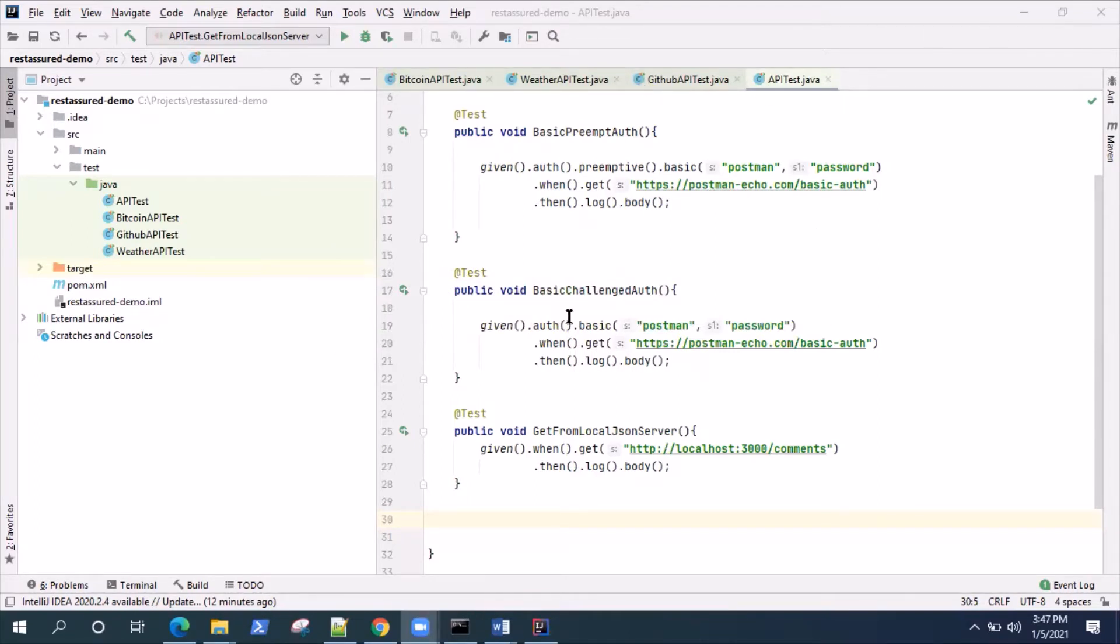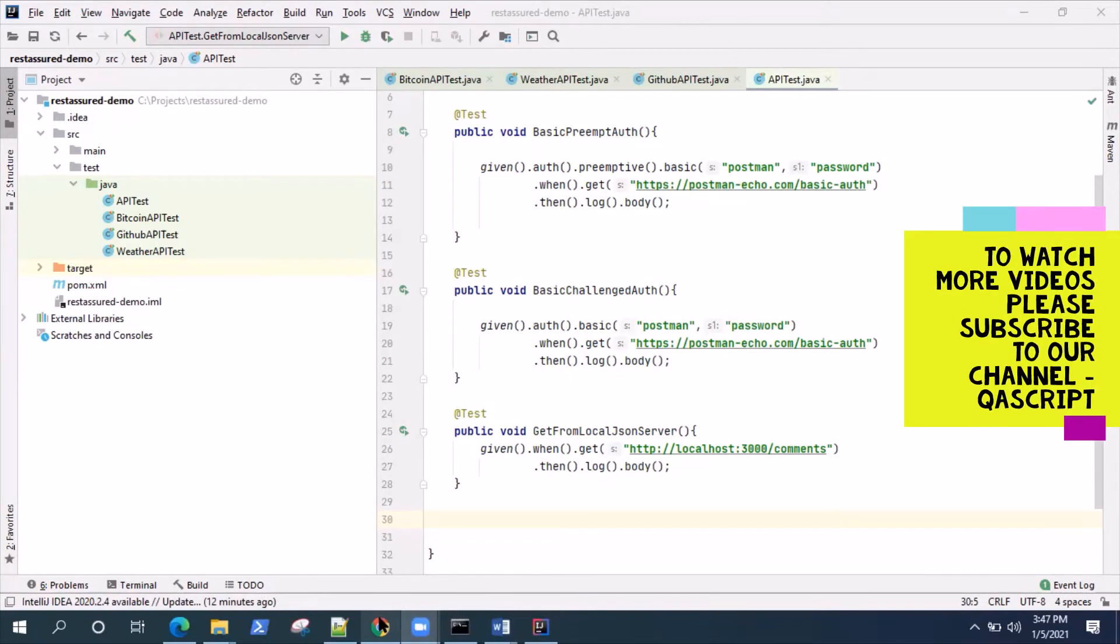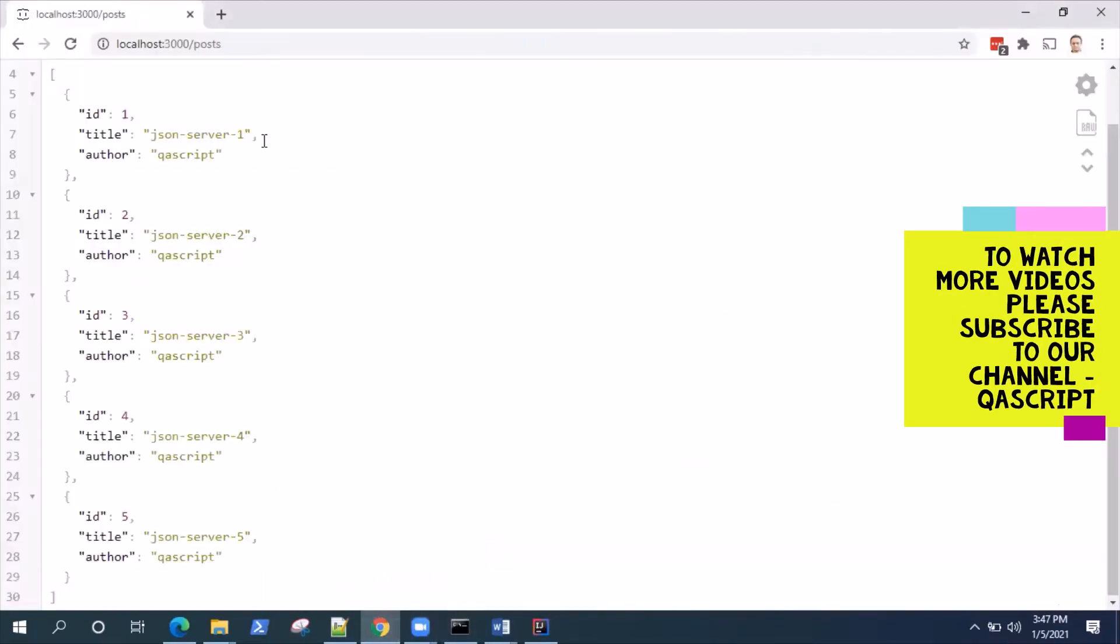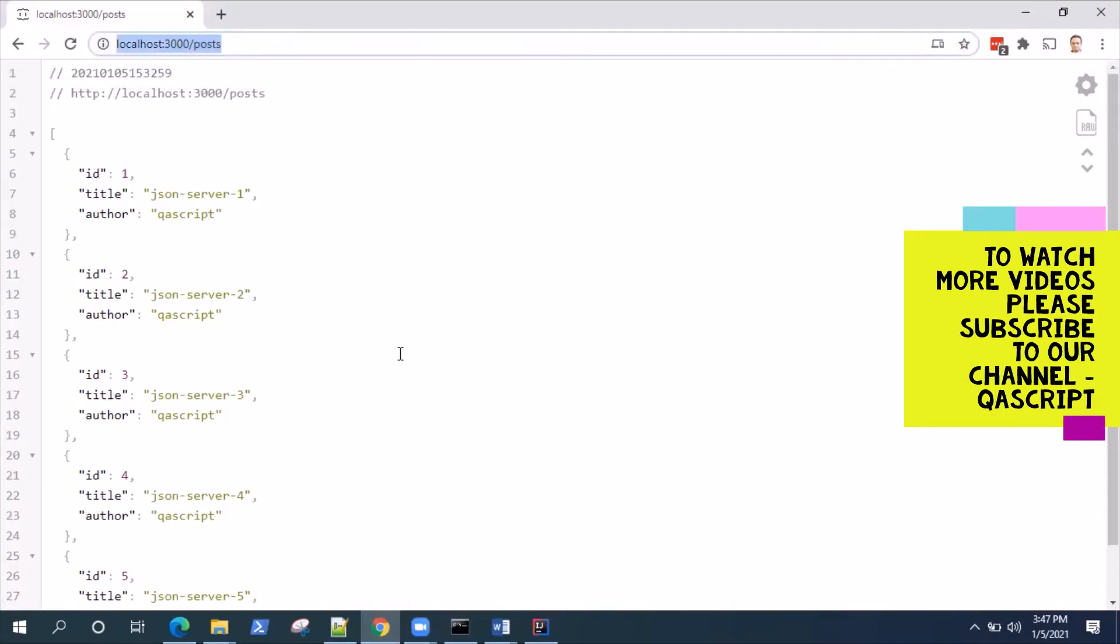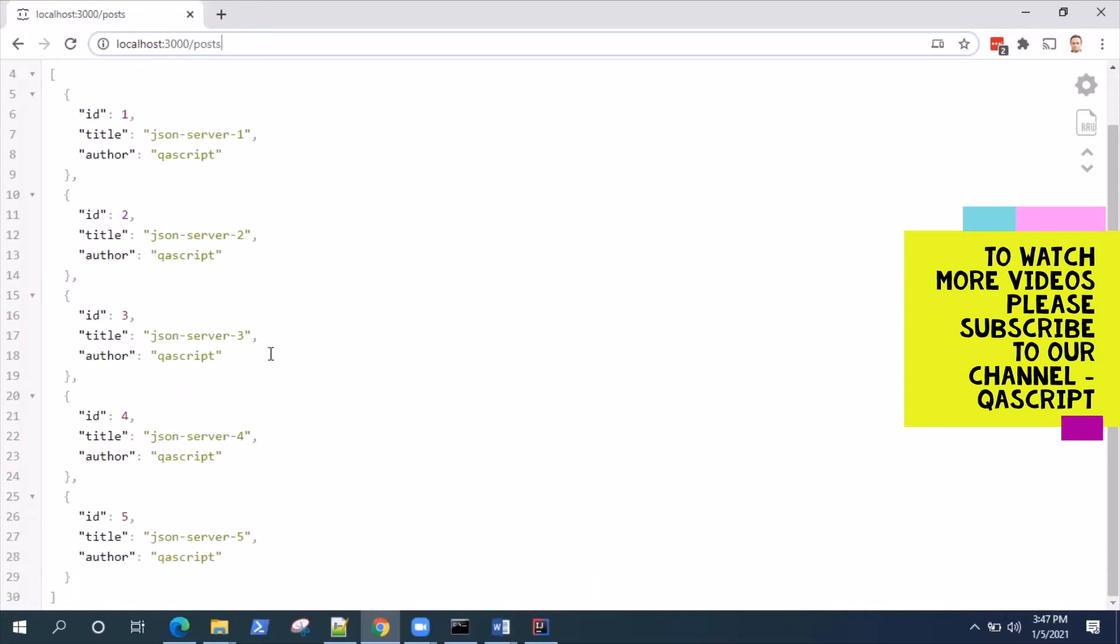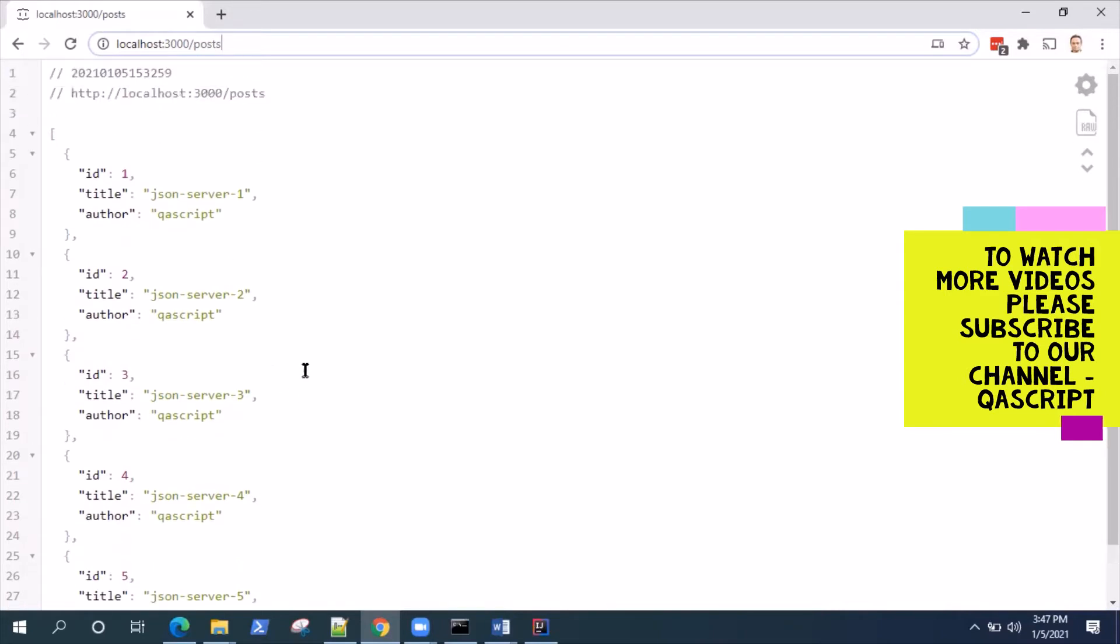If I look back at my local REST API, this is the URL for one of the API request URIs which is the post. Similarly we have comments and other things, but I'll be basically posting another post.